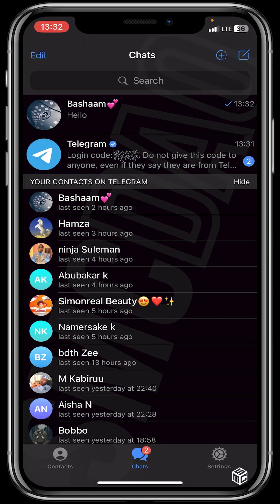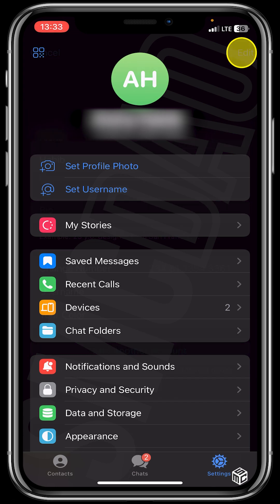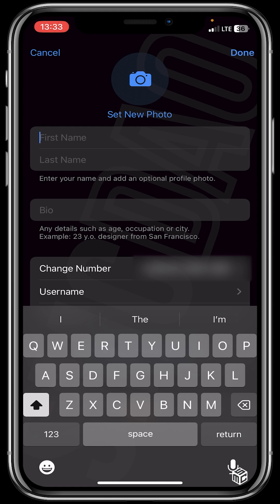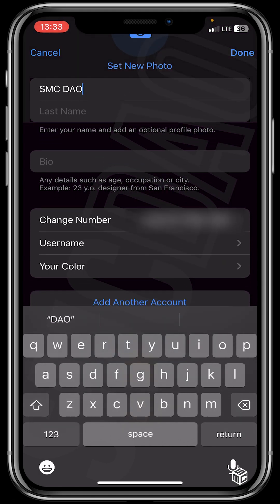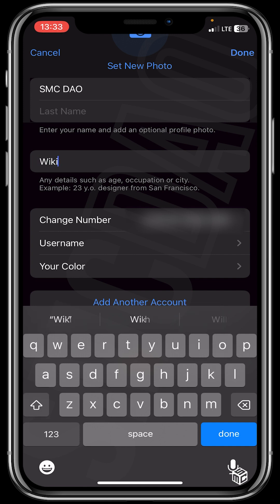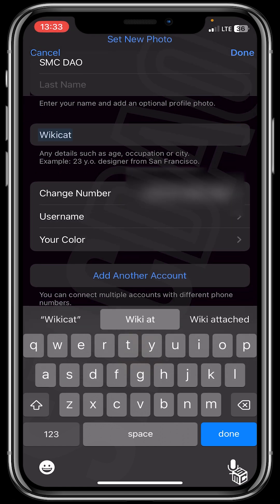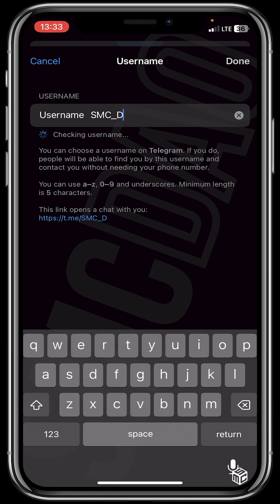So after chats let's click on settings. In settings we click on edit to set our name, so we'll name it SMC DAWO. Let's click on bio — we could add anything for bio, let's put wiki cart. For username, let it be SMC DAWO. Okay, SMC DAWO — let's click on done.